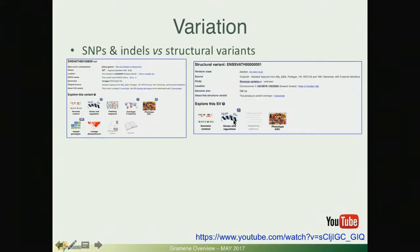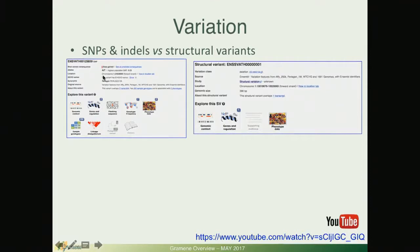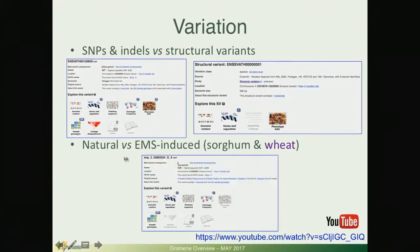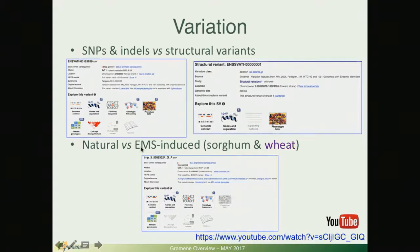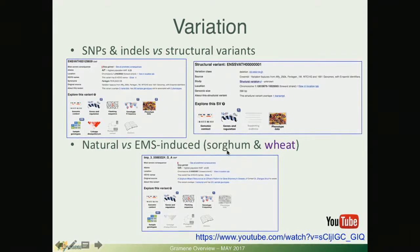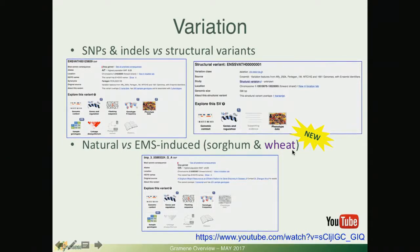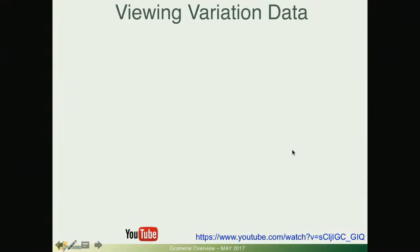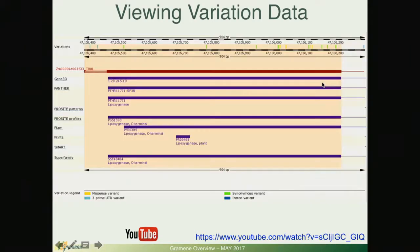For variation we also have a review video tutorial. It is not as recent but in general this is the type of information you can expect to see. There is genetic SNP variants or short indels and there is structural variants which are more massive. There is also not only natural variation but also mutagenesis-induced single mutants. We had sorghum in the past and wheat is coming up in this new upcoming release.